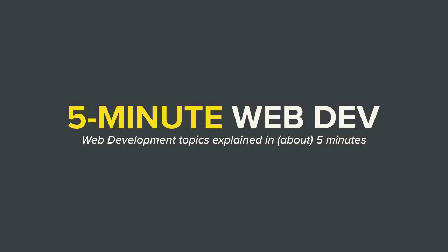Hey everybody, you're watching 5-Minute Web Dev, and this is another episode in our series, 5-Minute CSS.